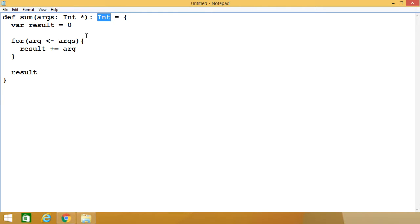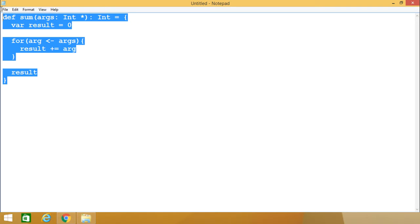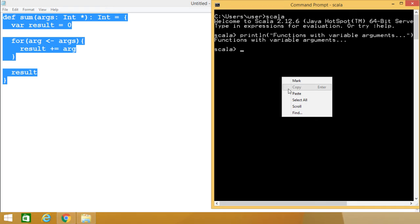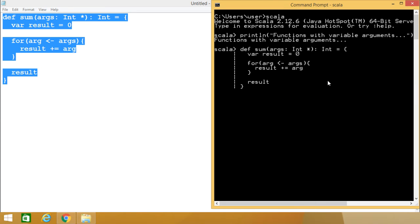Now let me execute this code and show you how the outputs come. The function name is sum, and I'm passing these values.